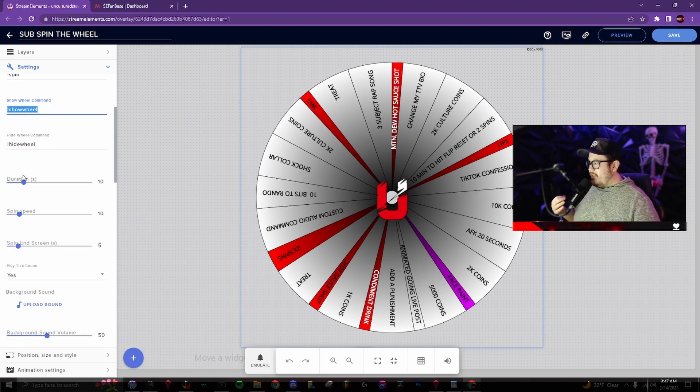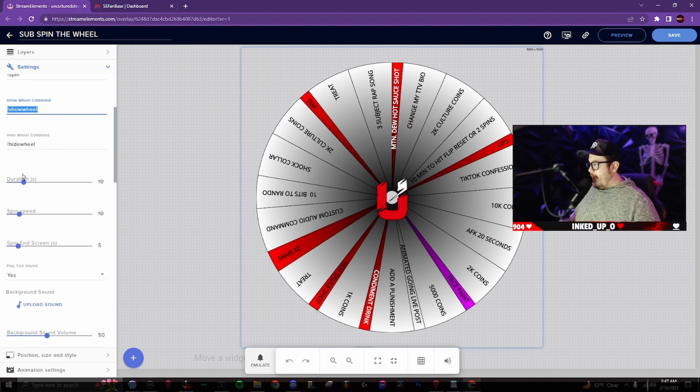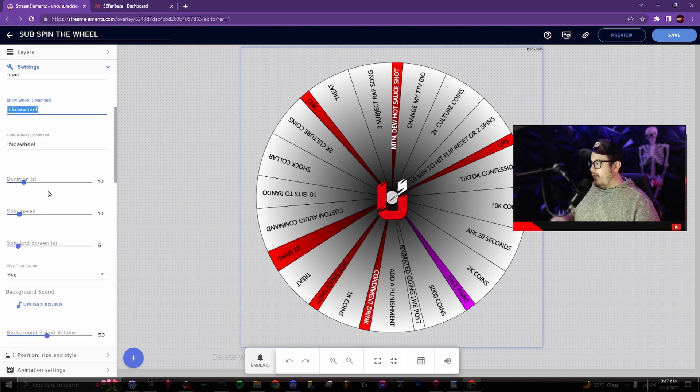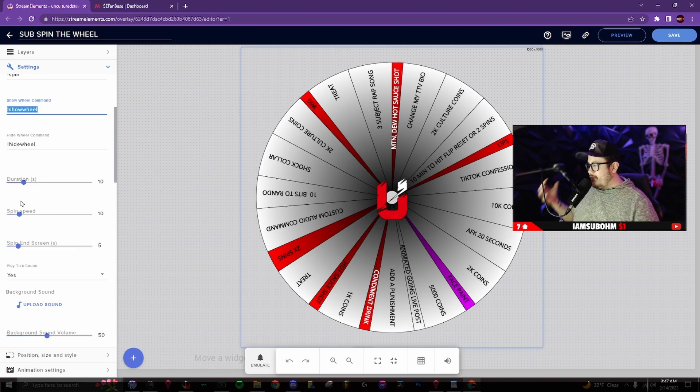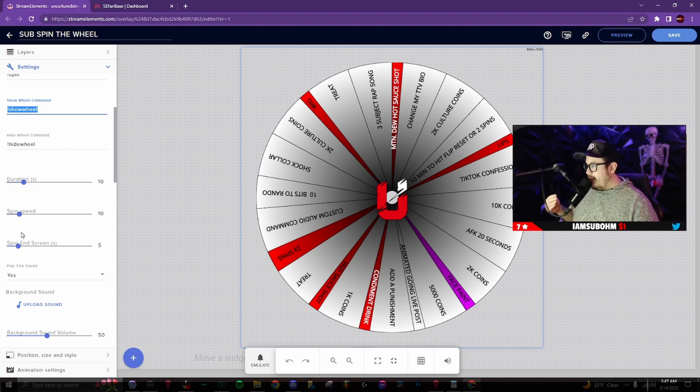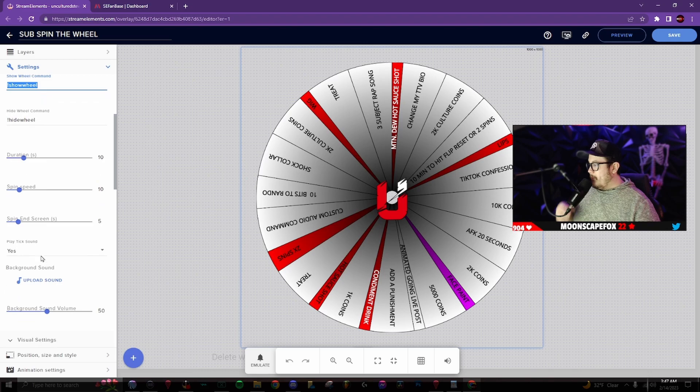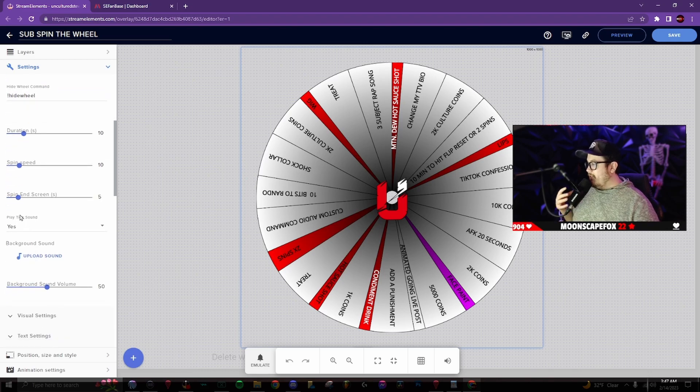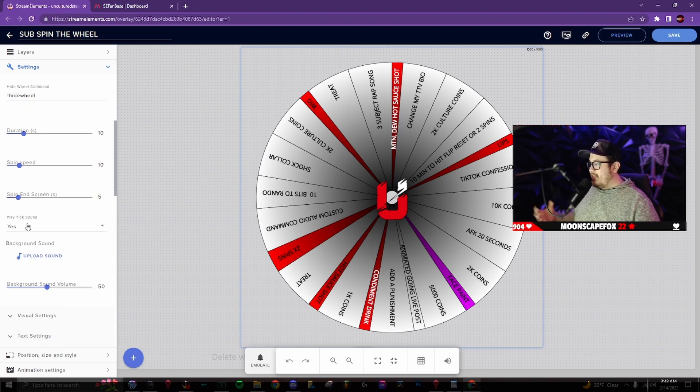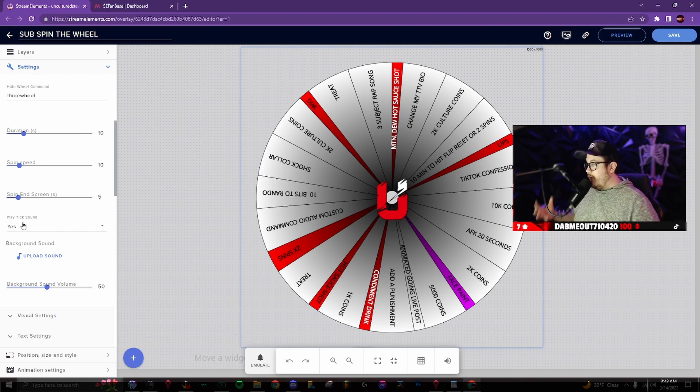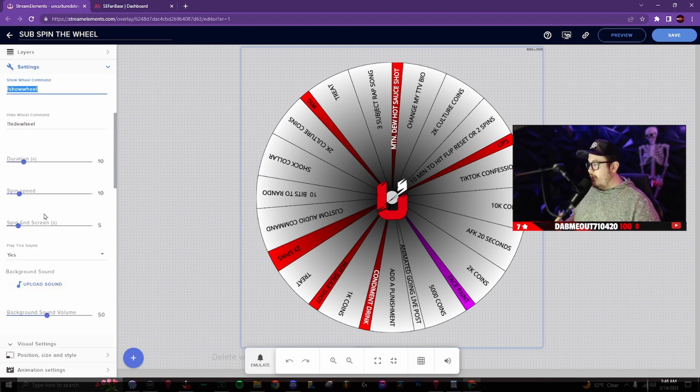Here is the speed duration and the spin speed. So I have mine set to 10, 10 and five. The duration is 10 seconds. The spin speed is 10 and the spin end screen is five. The play tick sound. This plays a sound every time the wheel spins as like a ticking sound. You can have this turned on or off or even upload your own sound.